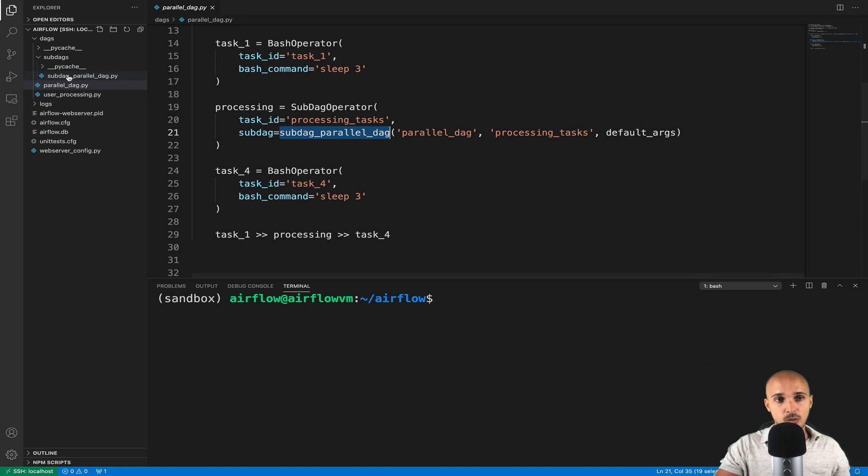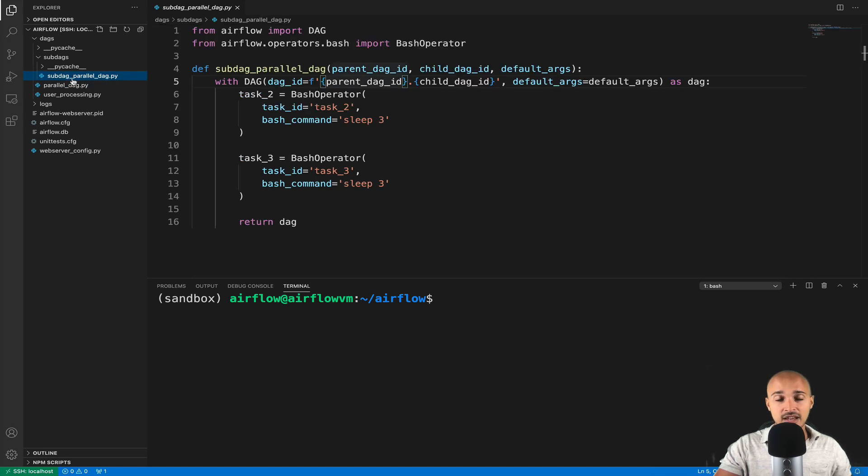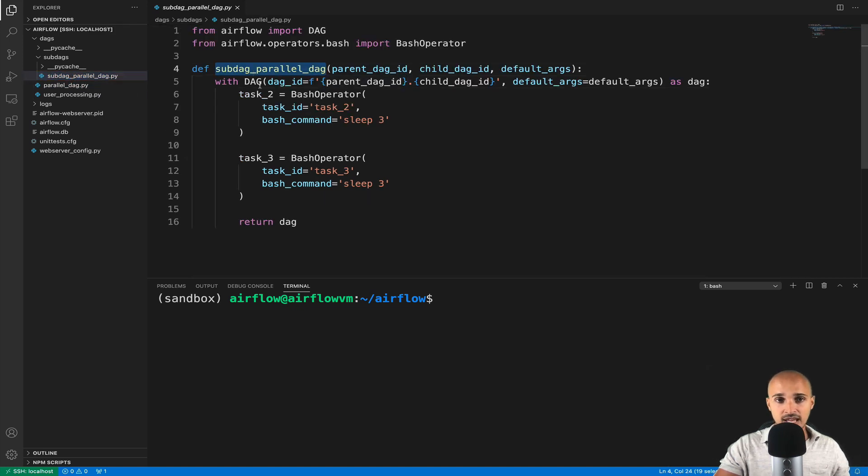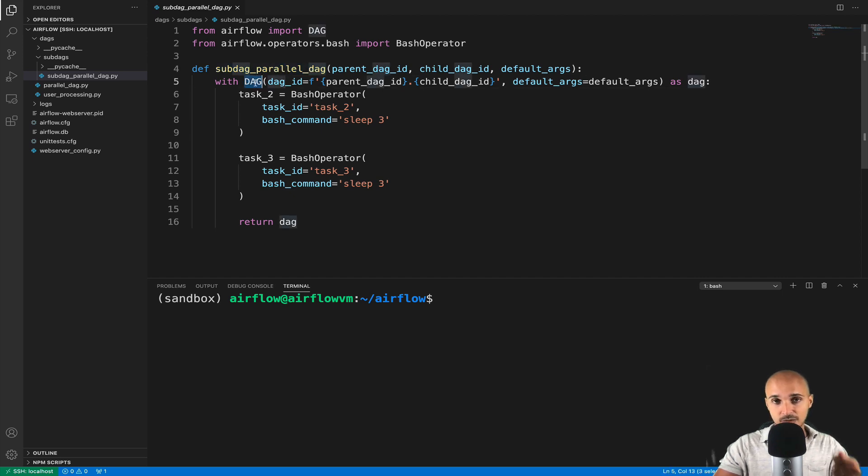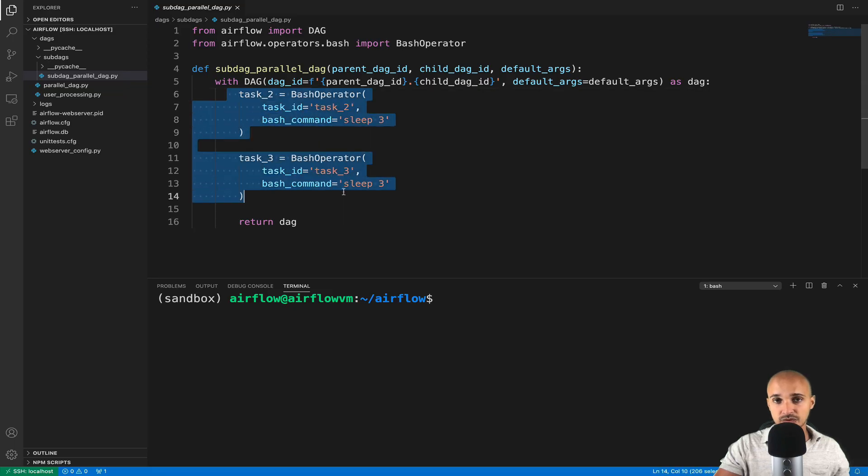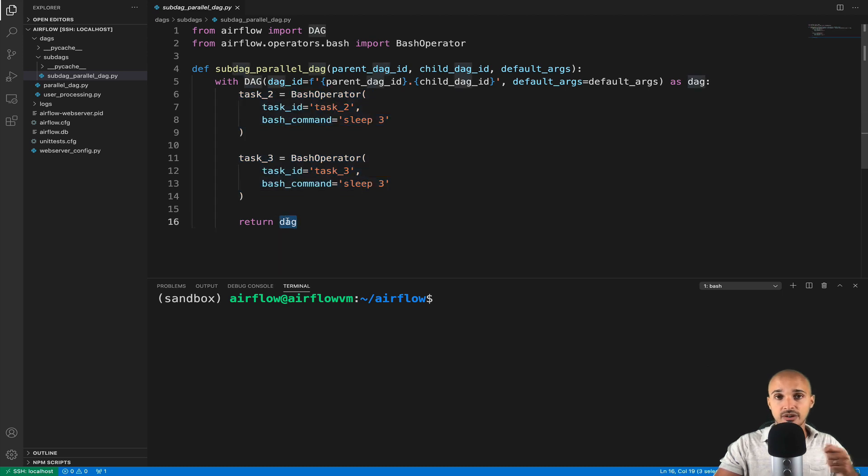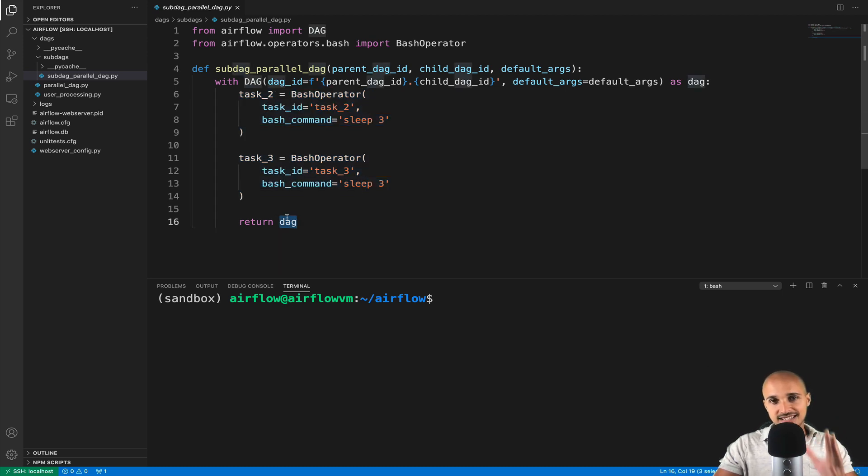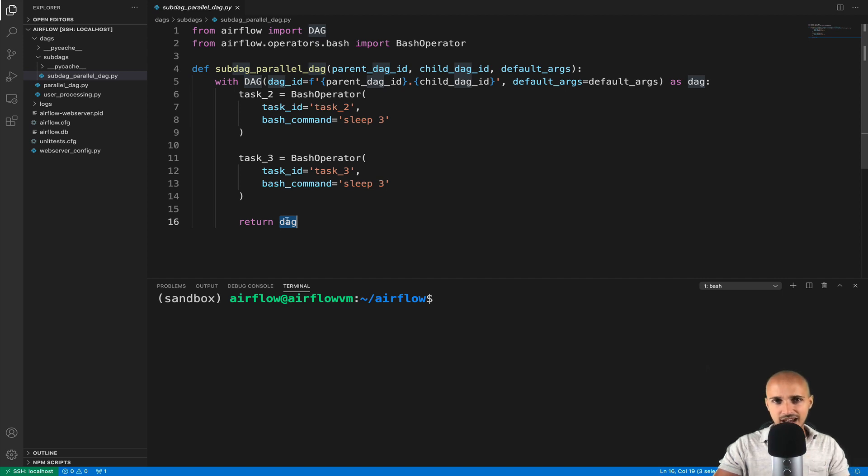If you open the file sub-DAG underscore parallel underscore DAG.py, you have the function and with DAG, so we instantiate a DAG object with the tasks that we want to group together, and finally we return a DAG object. So as you can see, it is pretty complex to add a sub-DAG in Airflow. Now let me show you the huge difference with task groups.